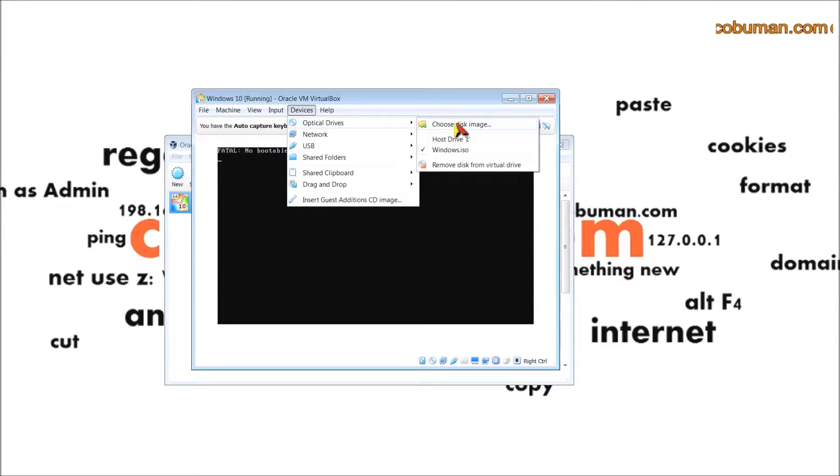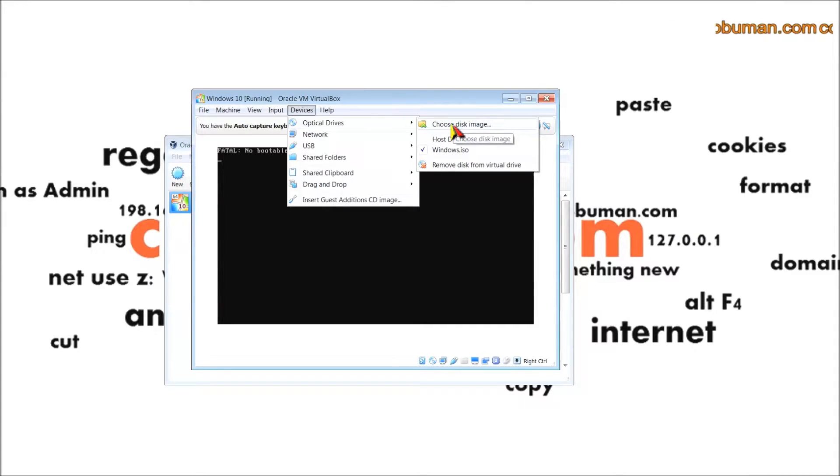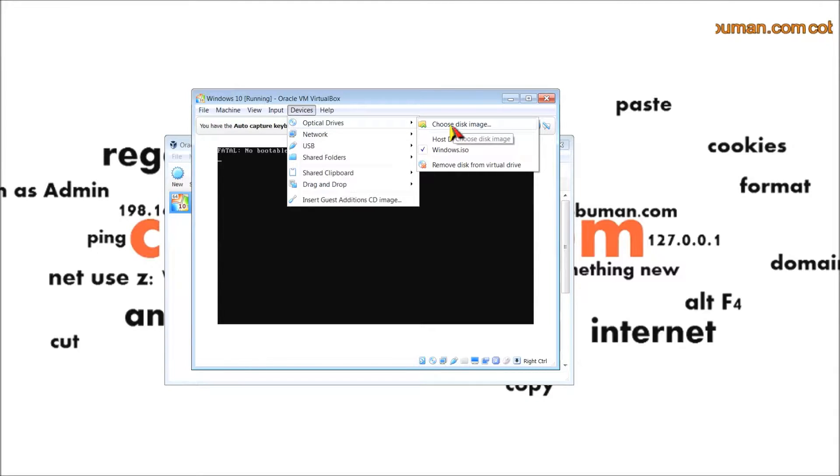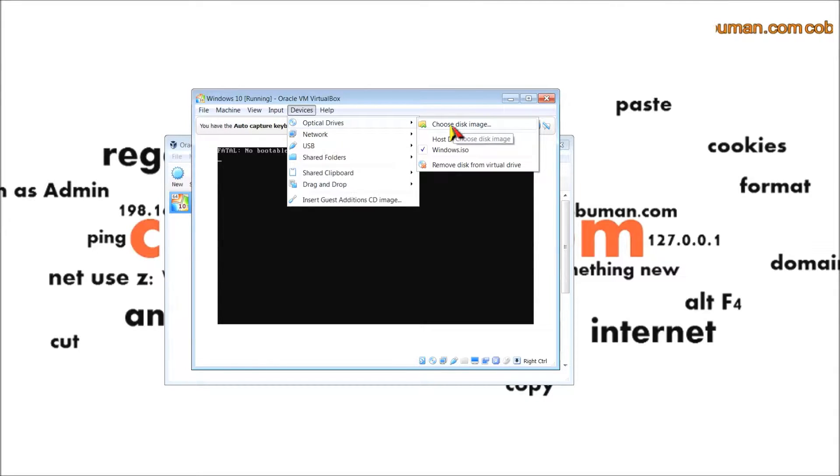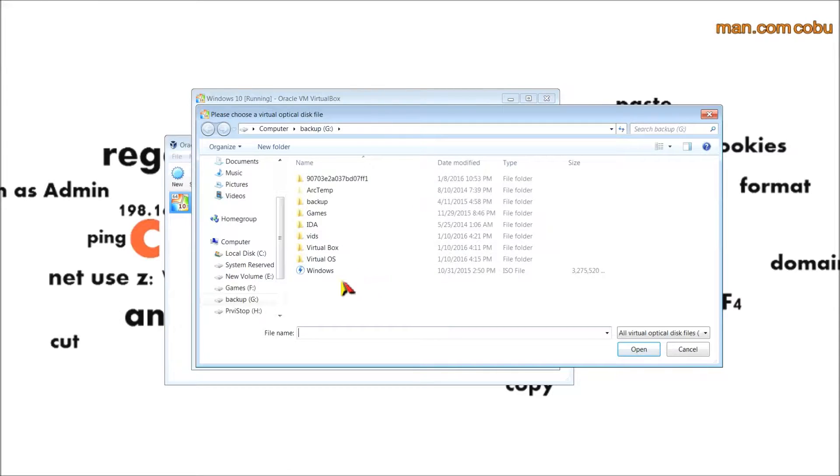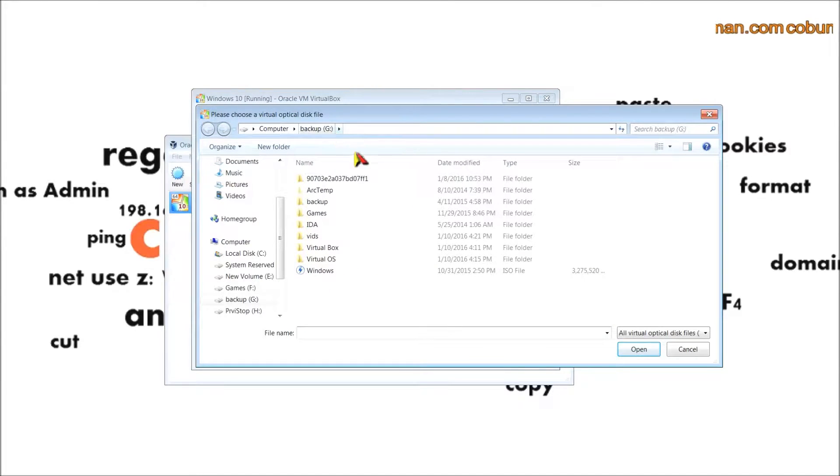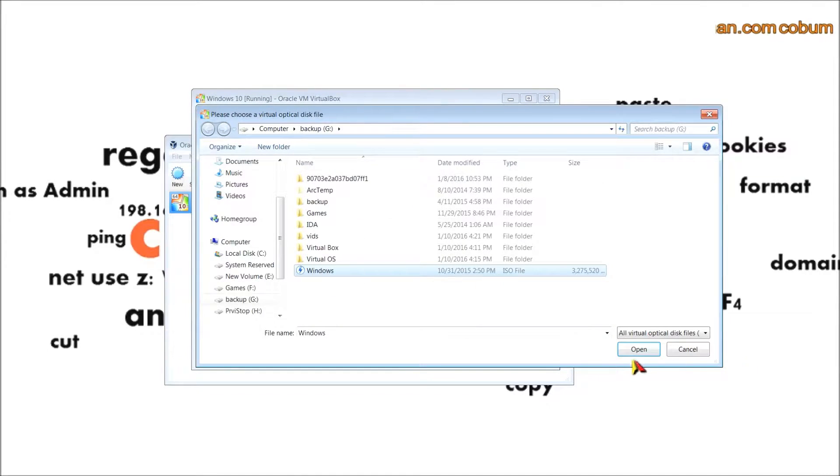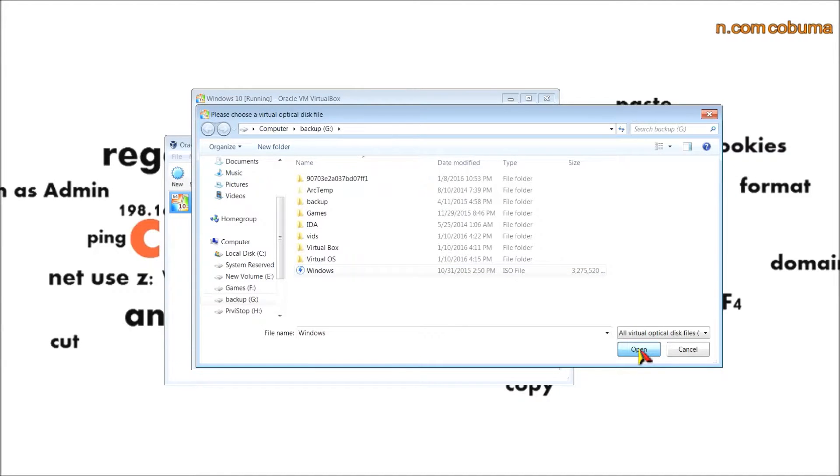We can simply remedy this issue if we go up to devices, you go to optical drives, and then you can just select choose disk. From here we just select choose disk image. Basically we're specifying the location of our disk image or ISO file.